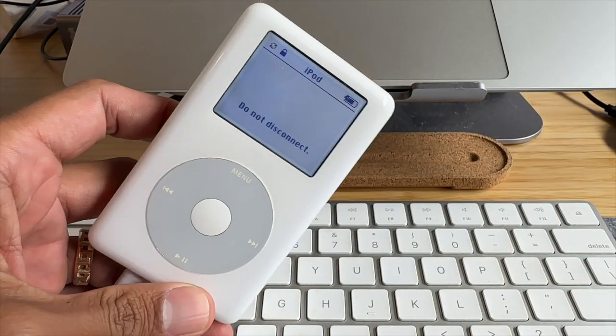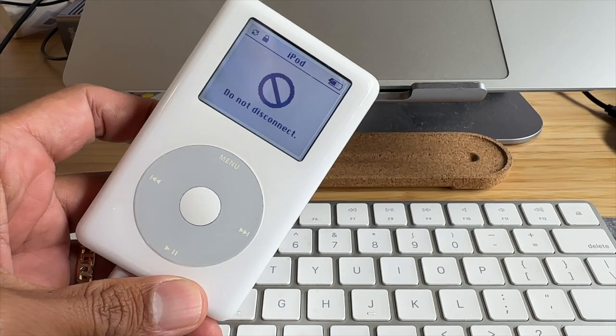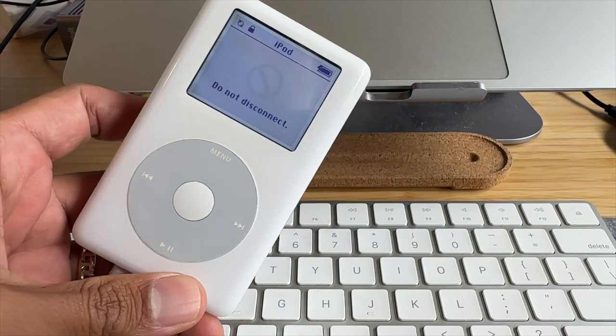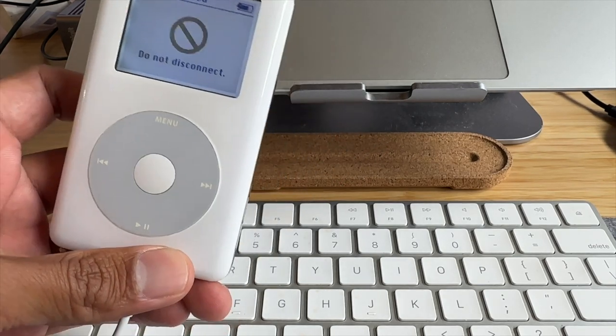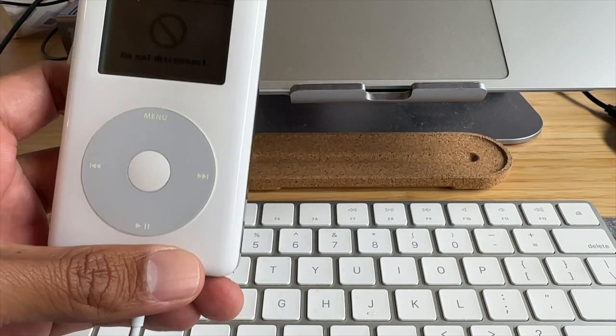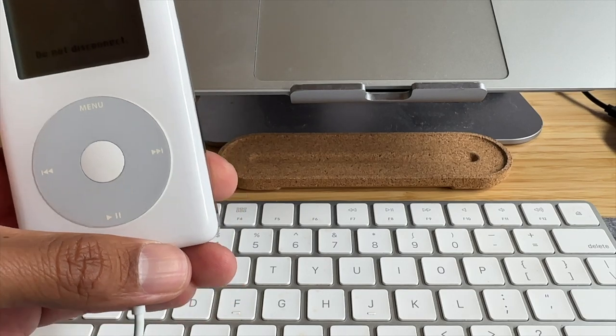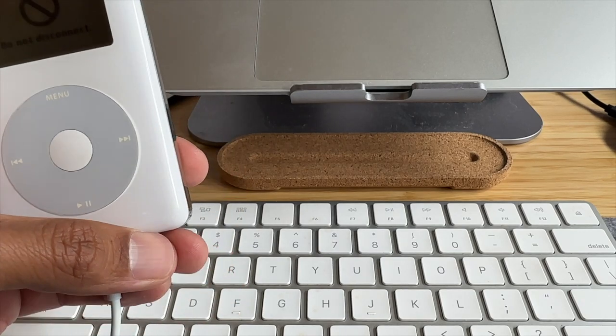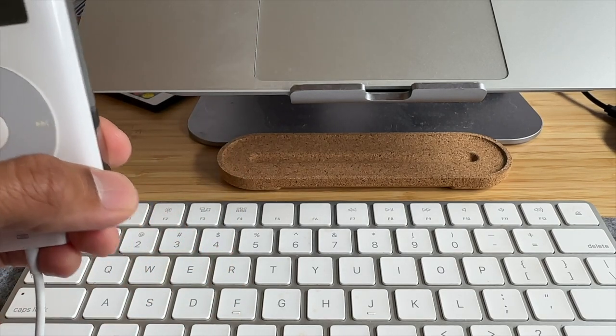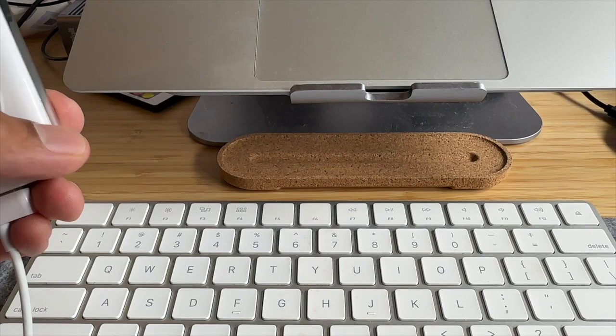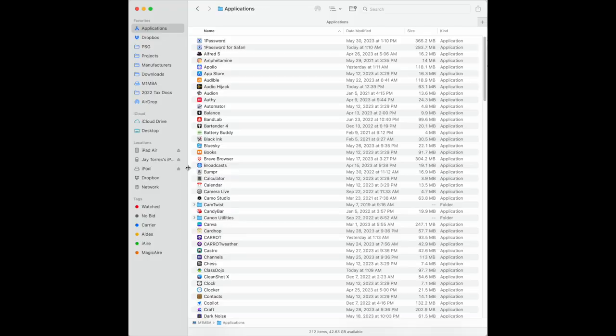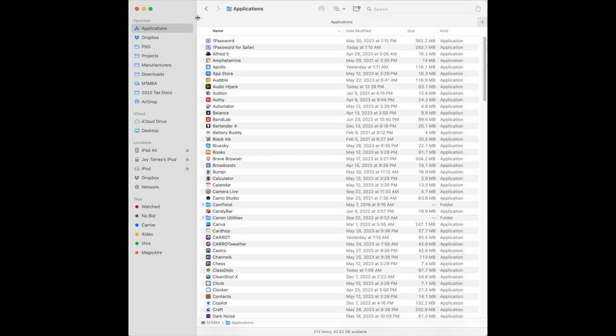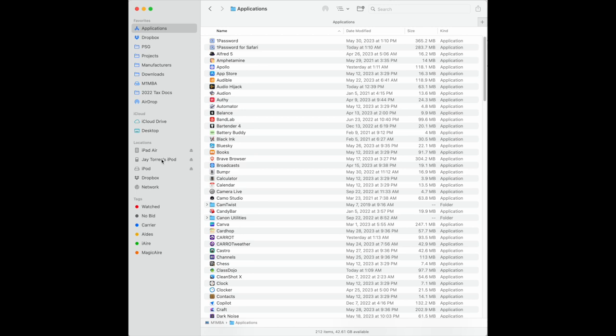So I've got my iPod connected and now if you go to the Finder, open up the Finder, this is how you interface with the iPod. In the past it was Music or iTunes, but now they removed that functionality from the Music app and put it into the Finder. So plug it in and it shows up here, J Tours is iPod. Go ahead and select that.